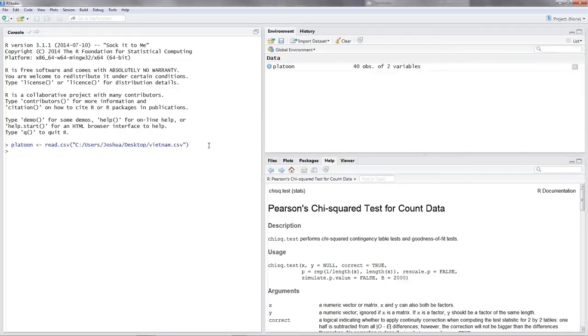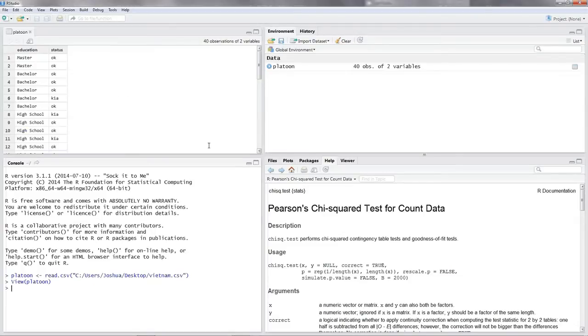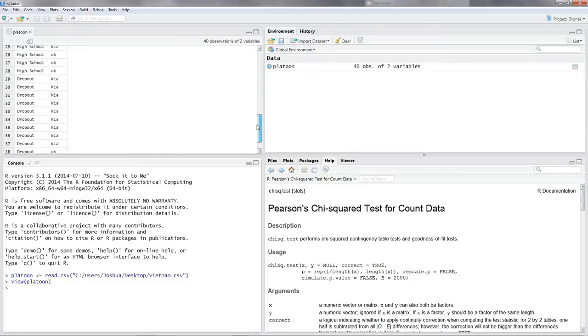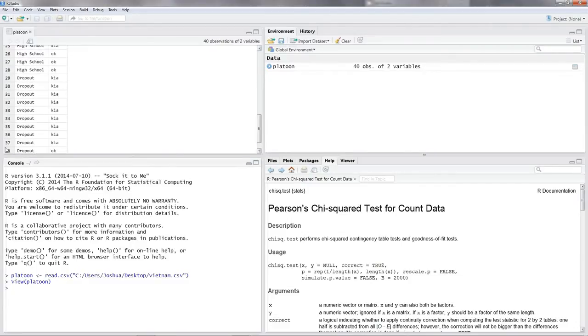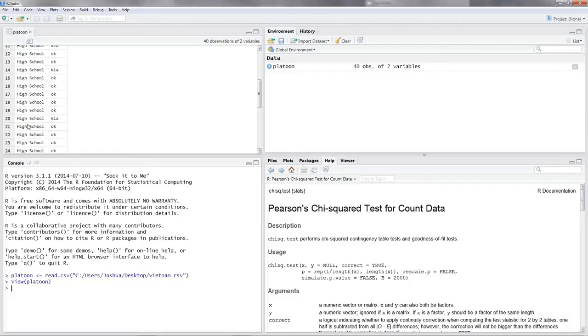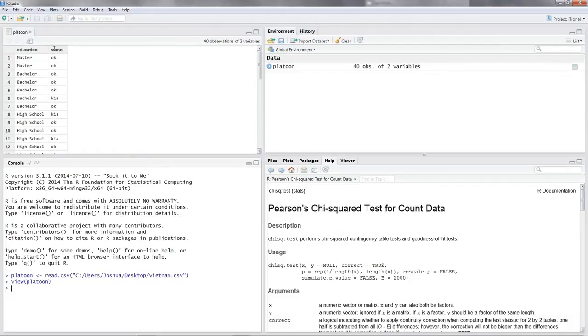Alright, so let's view our data. Let's put in view, platoon. And alright, this is our data with the education - you have 40 soldiers and their status. Okay, let's attach our data. Attach platoon. Alright.